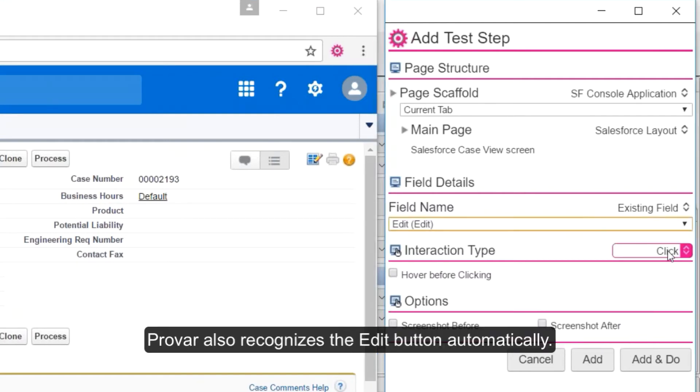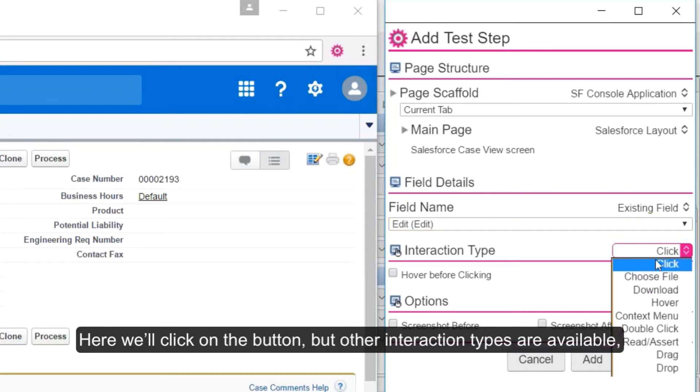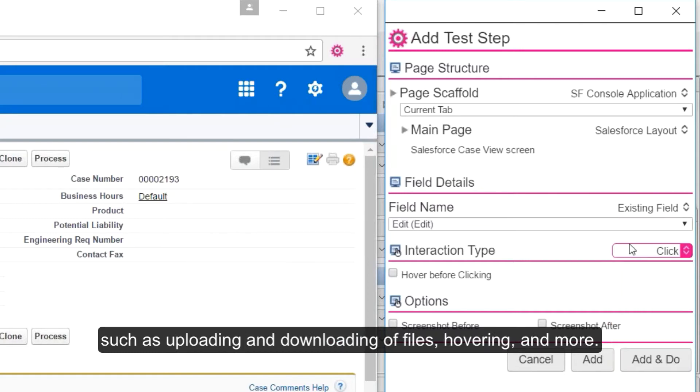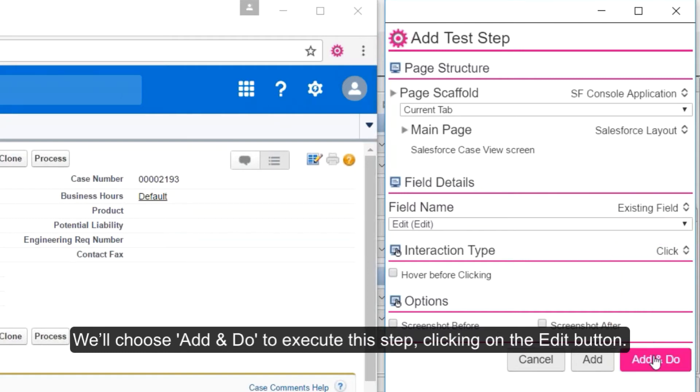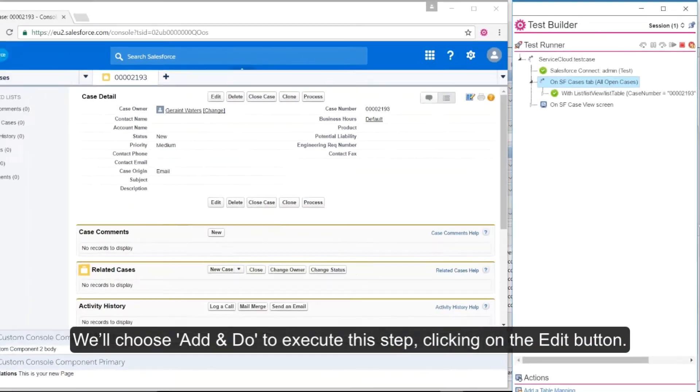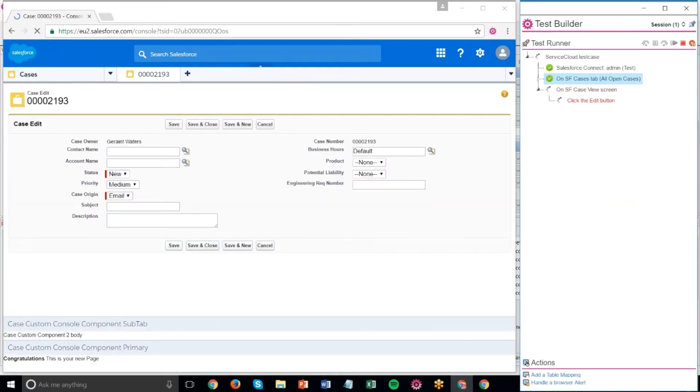Provar also recognizes the edit button automatically. Here we'll click on the button, but other interaction types are available, such as uploading and downloading of files, hovering and more. We'll choose add and do to execute this step, clicking on the edit button.